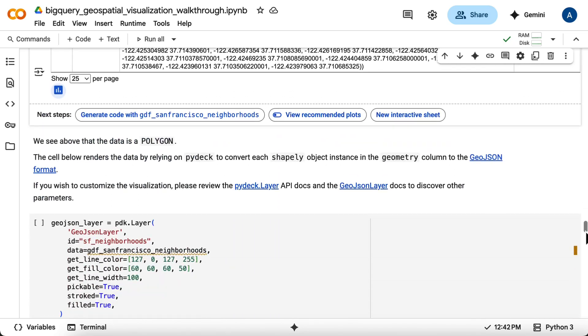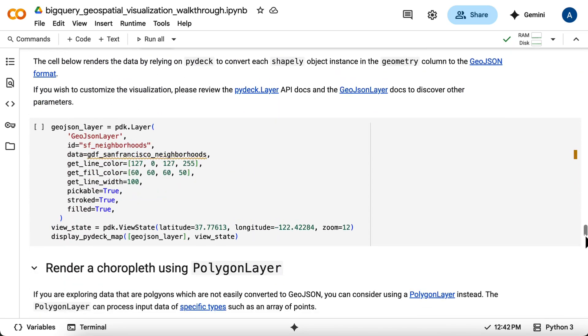Next, you create a GeoJSON layer, passing your Geo data frame directly. PyDeck handles the conversion of the Shapely geometry objects to GeoJSON automatically. You'll configure the line and fill colors, line width, and then display it.